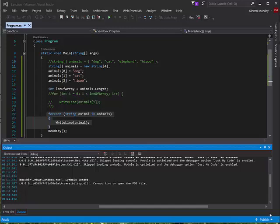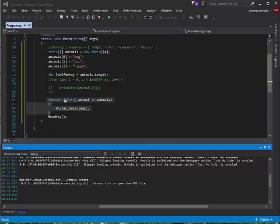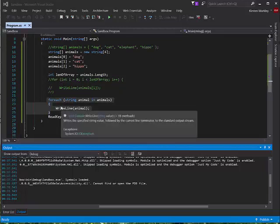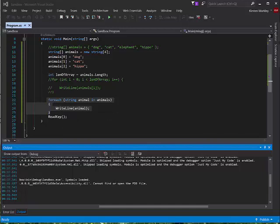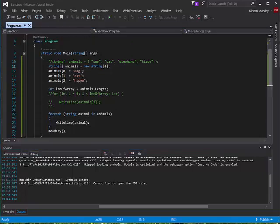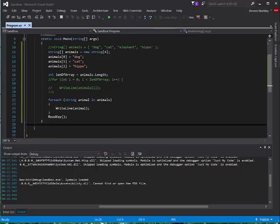In the last video we created an array in our main, populated it, and then looped through it. So let's take this another step further and make a class of animals. We will make an array in our class. Let's just get started so you can see what's in my head here.